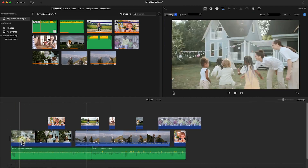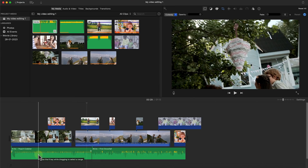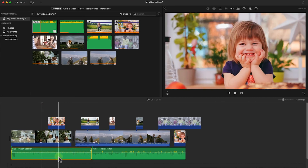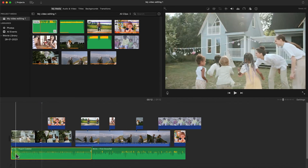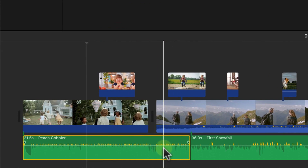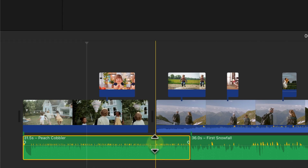Another thing to cover regarding audio is volume control. Once you select an audio clip and play it, you'll notice the audio profile displayed below. You can zoom in to see it clearly. The color of the profile indicates volume levels — when it starts turning yellow, that's the point you don't want to exceed. It can go yellow, then orange, then red. If it gets to red, it's clipping and won't sound good.